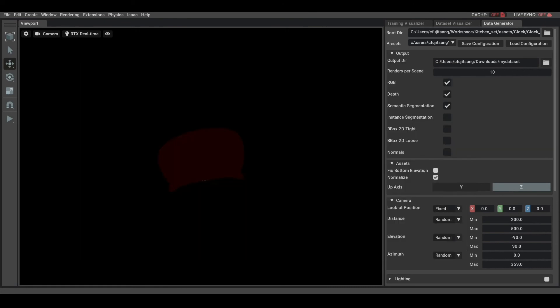If we are satisfied with the settings, we can then save the configuration if we want to reuse it later.